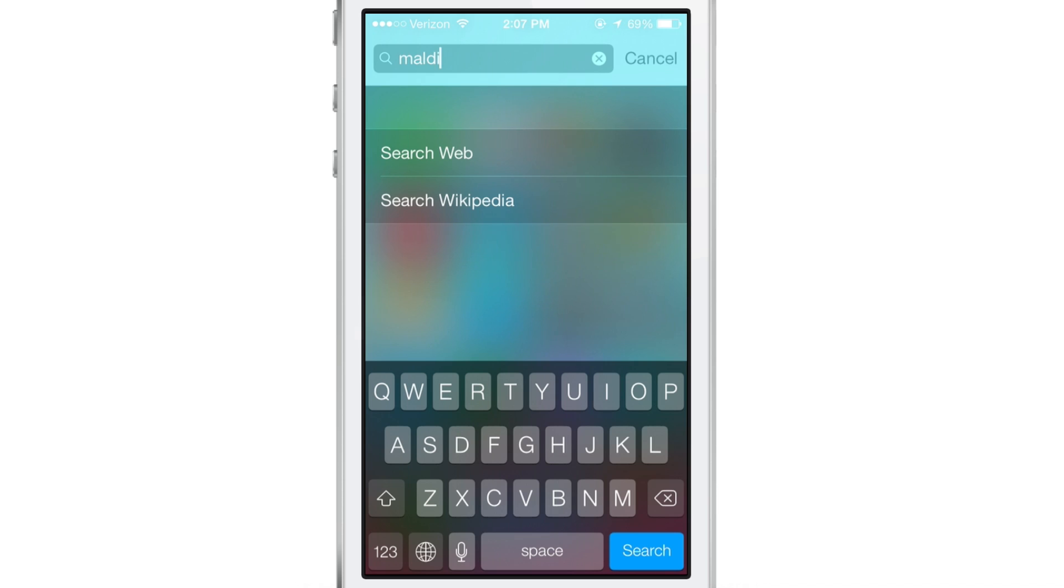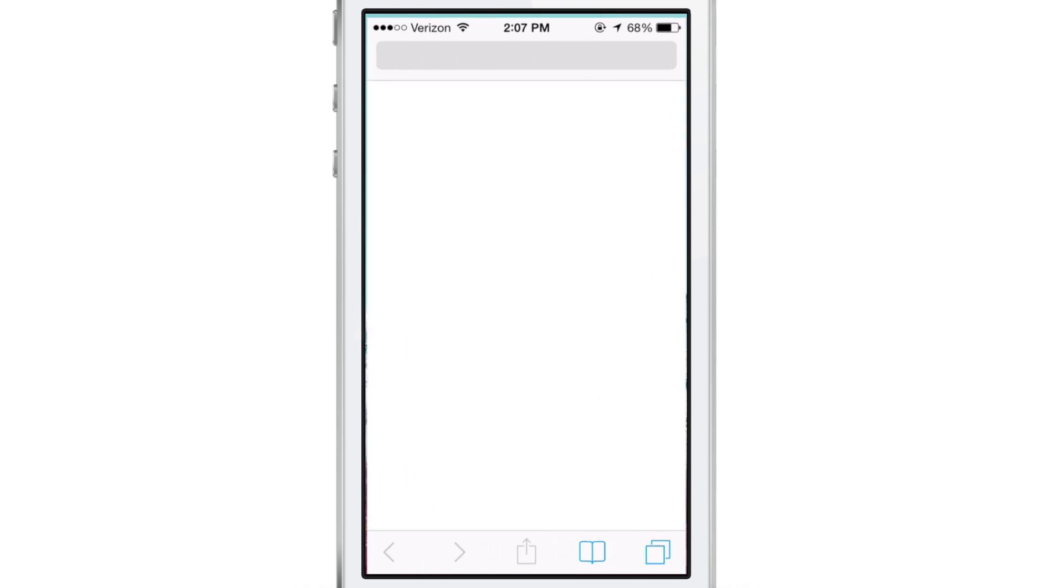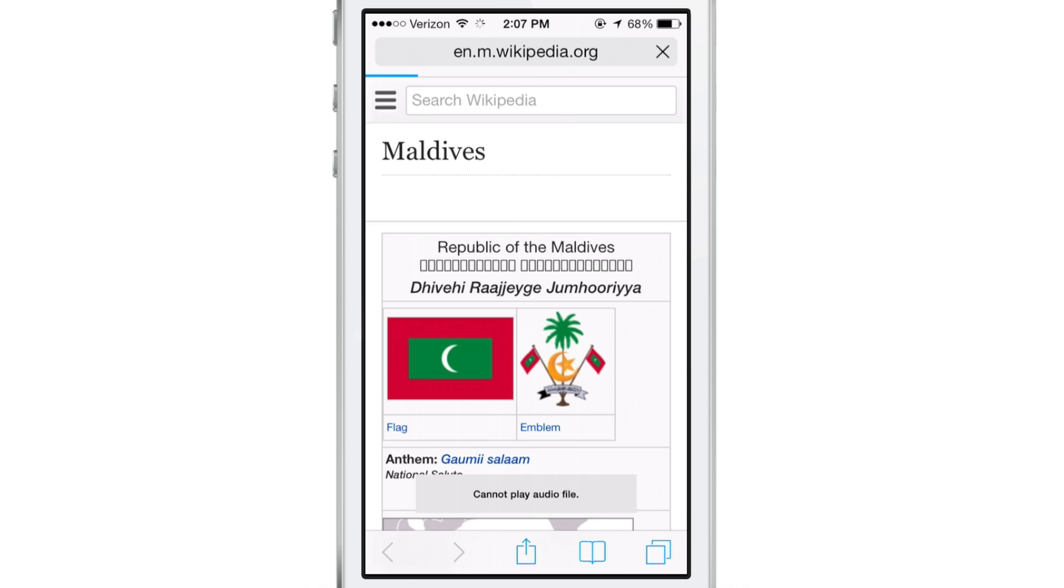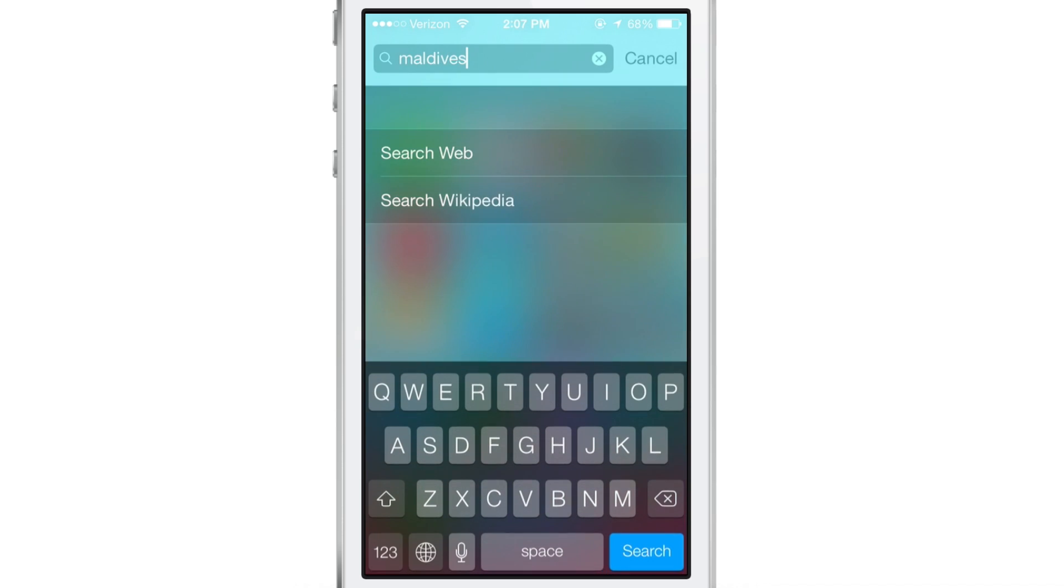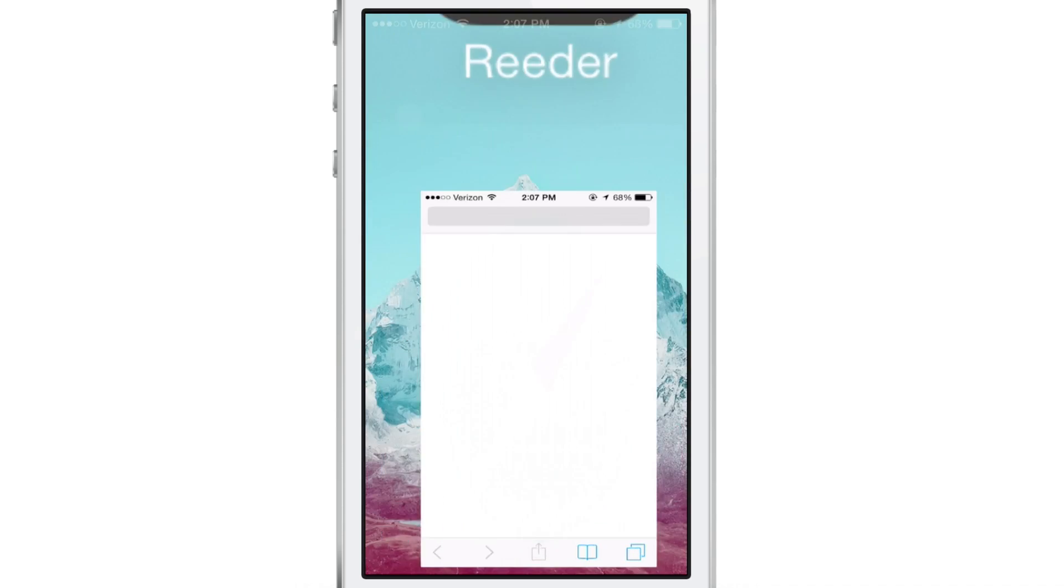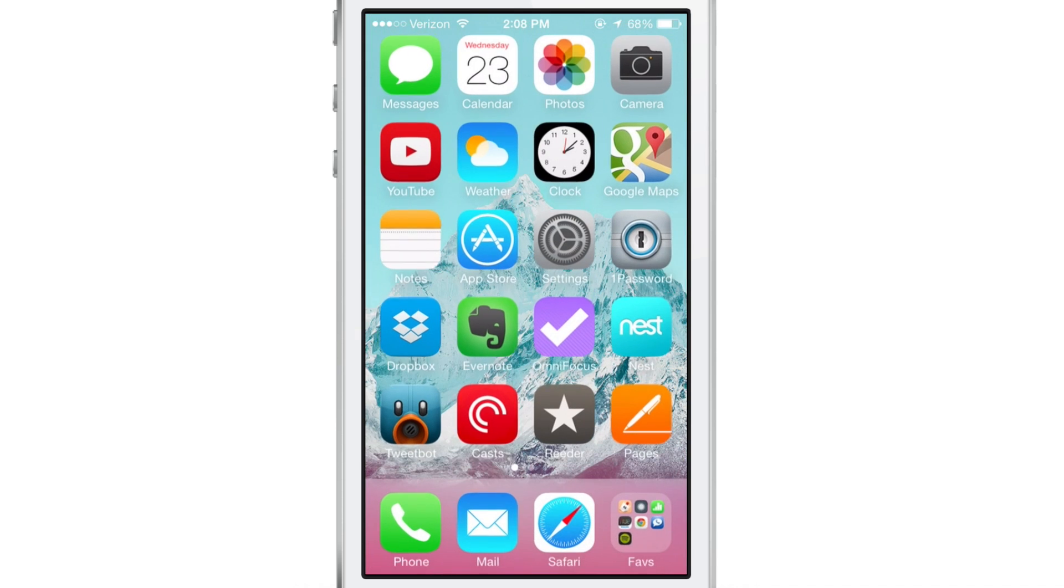Right there, Spotlight Search, you can perform a web search or a Wikipedia search directly from Spotlight. So just tap on Wikipedia, it loads up the Wikipedia page for Maldives. And of course, you can go back and do the search again just on the web, a Google search and that'll pull up a Google search for you.